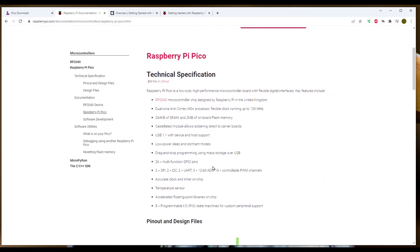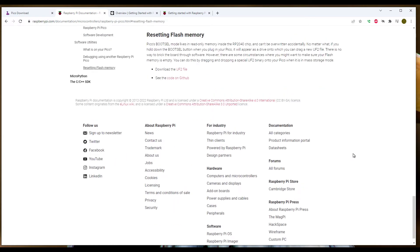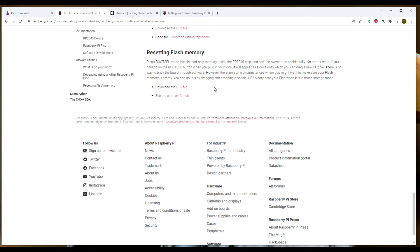The specific part he mentions is actually right here, resetting the flash memory. So you would need to download the flash nuke file and then throw it over on the ROM. Yeah, on the ROM, more or less. But here on the other Pico, so let me plug one in that actually has CircuitPython on it.